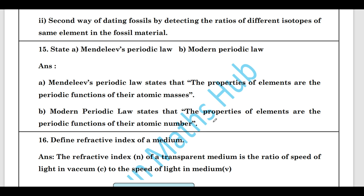State Mendeleev's periodic law and the modern periodic law. Mendeleev's periodic law states that the properties of elements are periodic functions of their atomic mass. The modern periodic law (Moseley's law) states that the properties of elements are periodic functions of their atomic number.